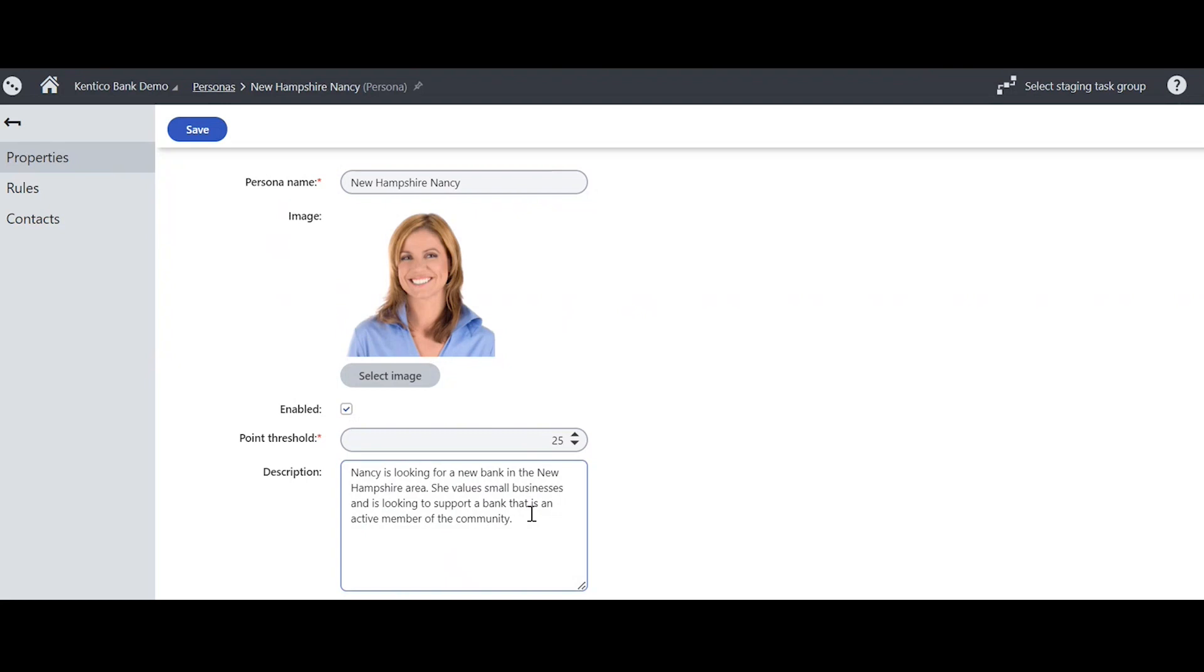A bit about Nancy. Nancy is looking for a new bank in the New Hampshire area. She values small businesses and is looking to support a bank that is an active member of the community.